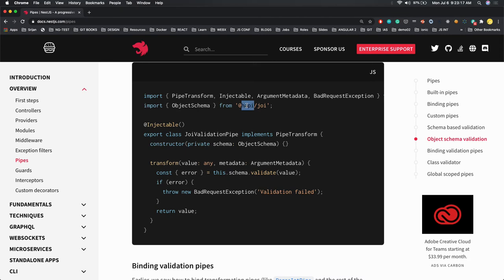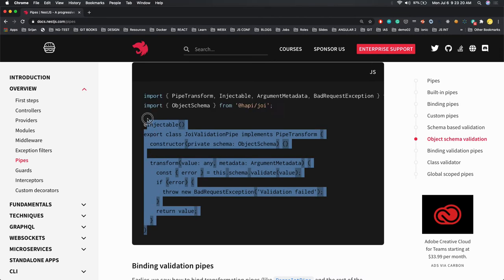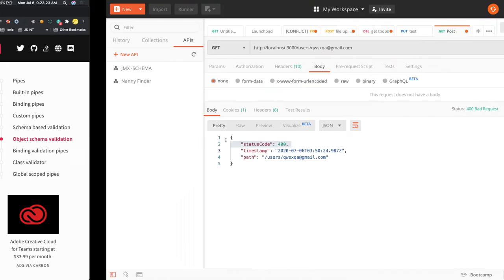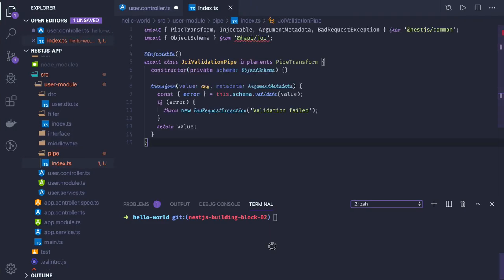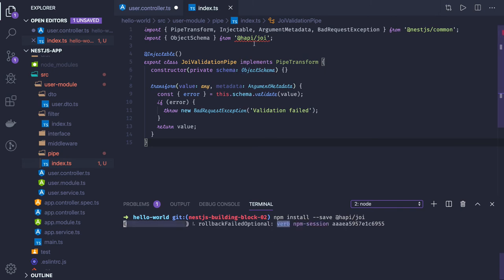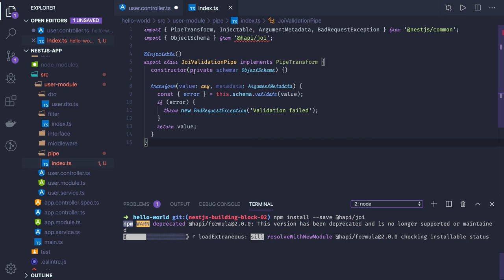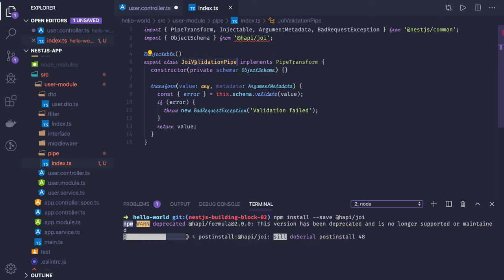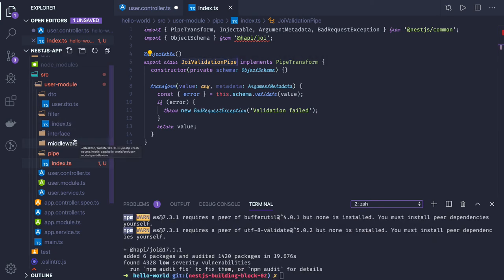So what we are doing is copy and paste this validation pipe, and we are going to use this Joi-based validation pipe. To install it, you need to install Hapi Joi. When using class-validators is fine, but if you have a complex schema object and want to write schema validation for it, you can also use Joi. Here, in place of the default ValidationPipe, you use the custom JoiValidationPipe.